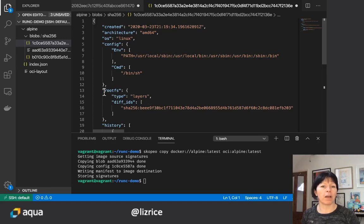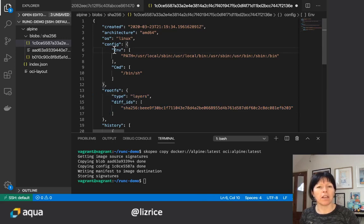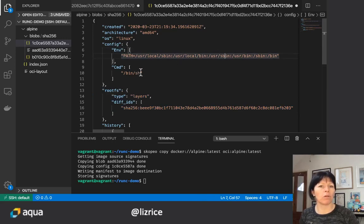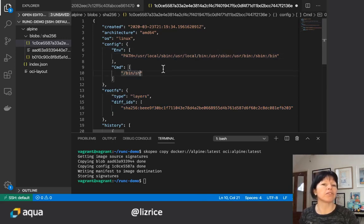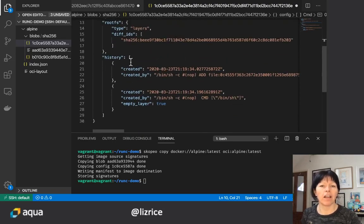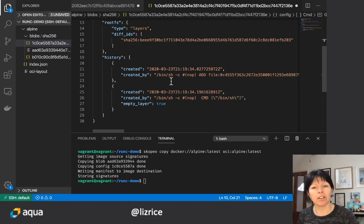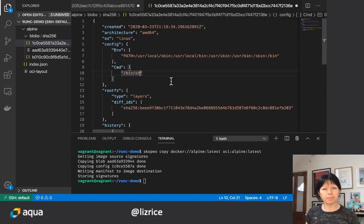For example we've got information about root file system, we've got information about the environment and what command to run when we run this container. There's also the history of how this container image was built.